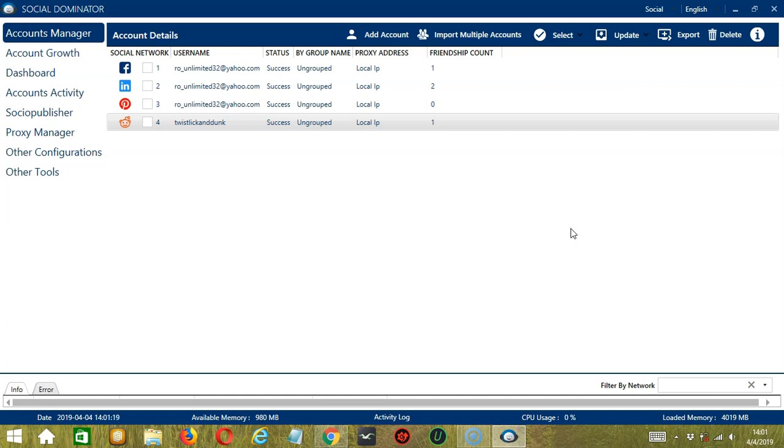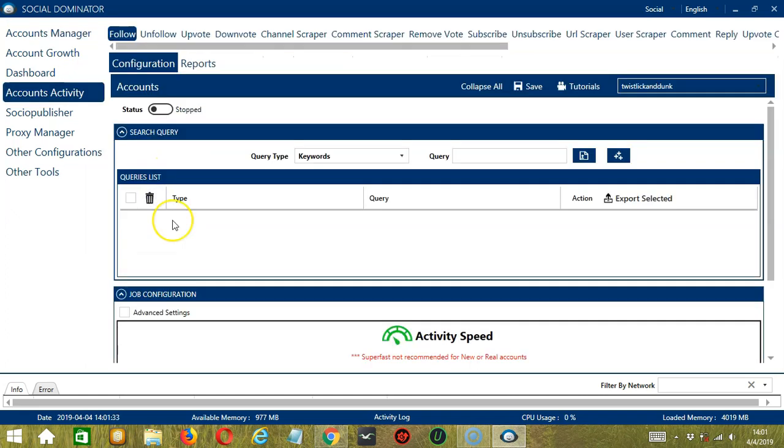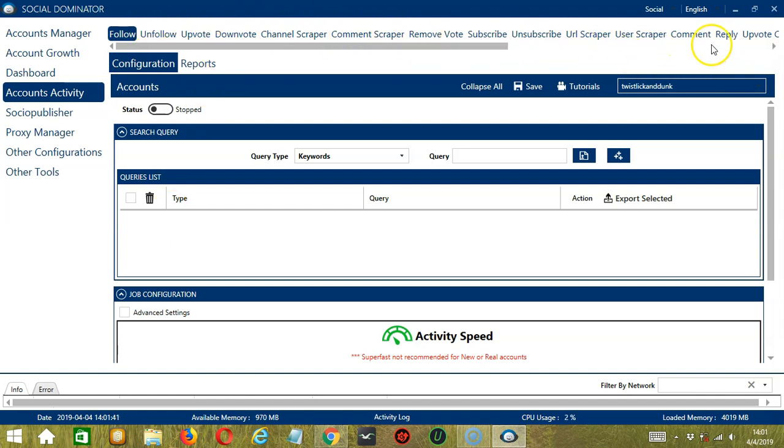Let's start with the Accounts Manager screen from where we can navigate to configure the accounts. To do that, right click on your Reddit account and hit go to tools. This will take you to the account configuration screen. You can also see the available activities which can be automated on Reddit through Socinator.